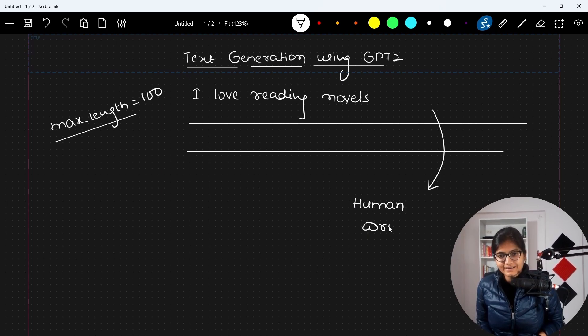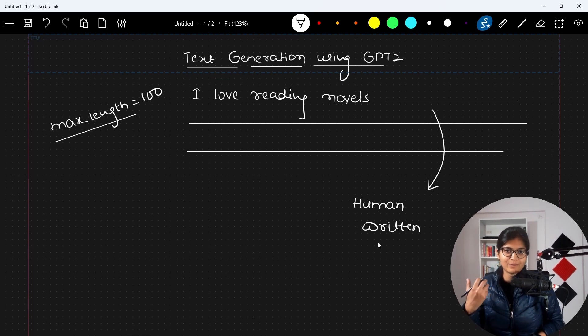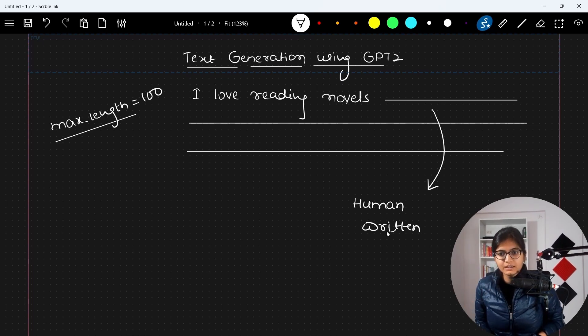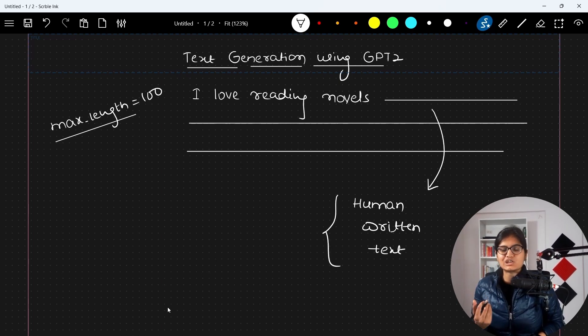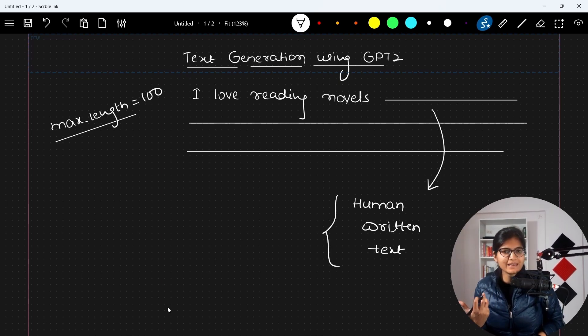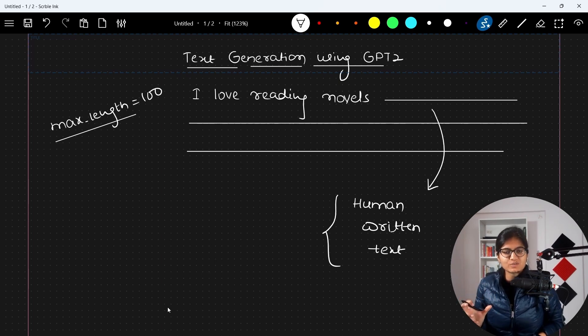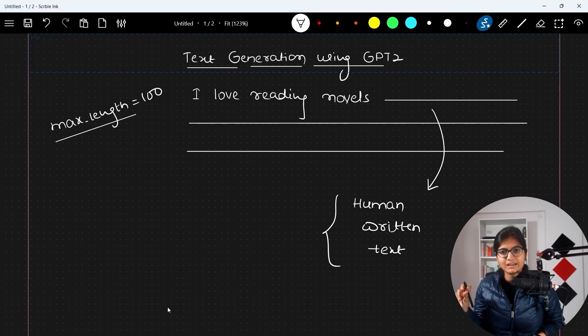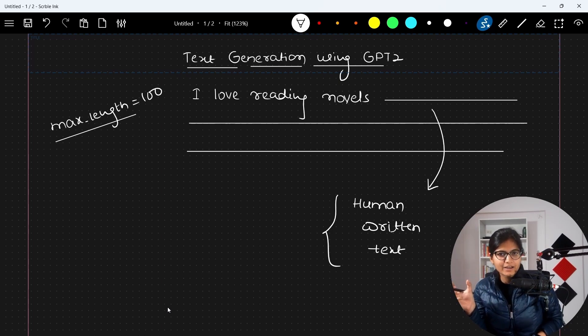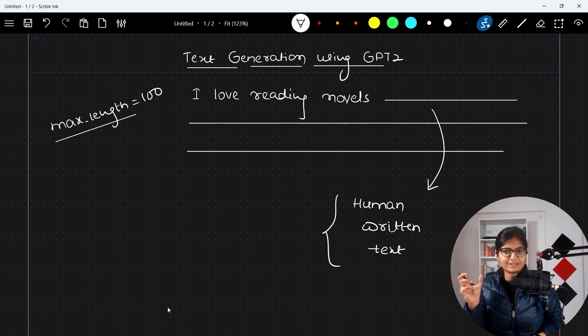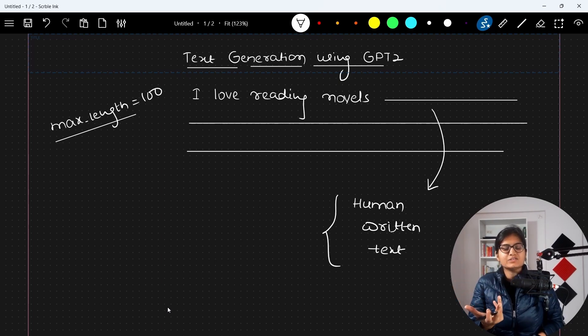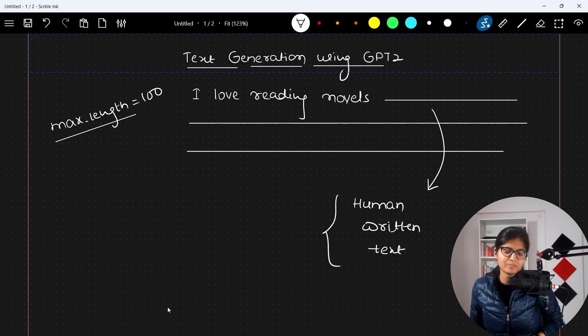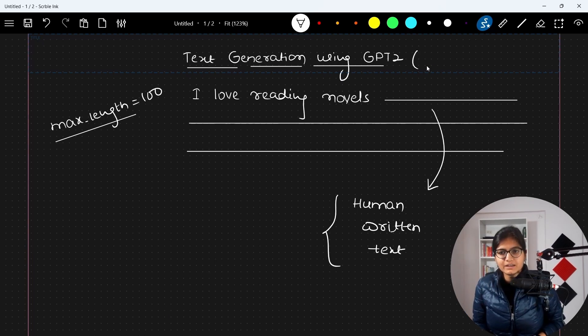A very good example: I hope you have seen an application in email where whenever we are writing any mail, automatically some suggestions are coming up to generate the complete text or complete your line. All these things are happening with the help of this particular concept only.